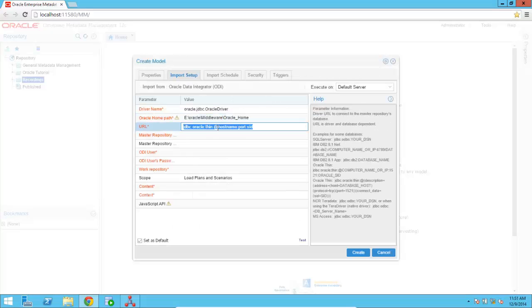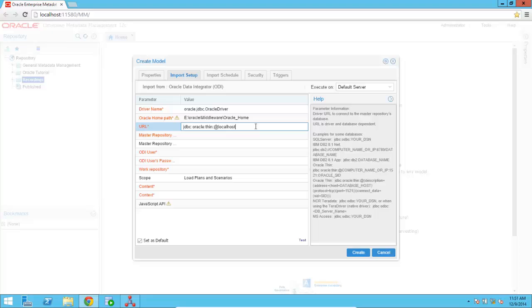I'm going to specify the URL to access the ODI repository. So I'm going to use localhost. Port is going to be 1521. And then the SID, the instance, is going to be ORCL.